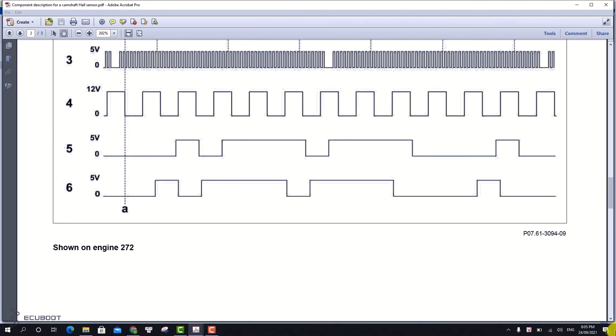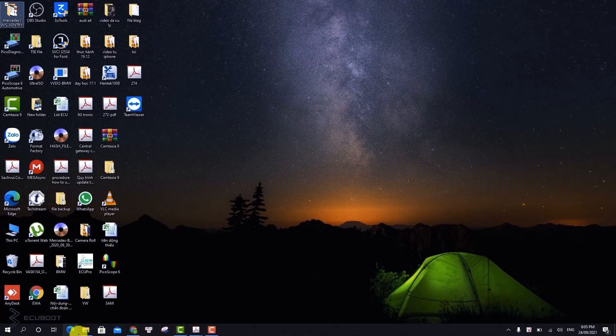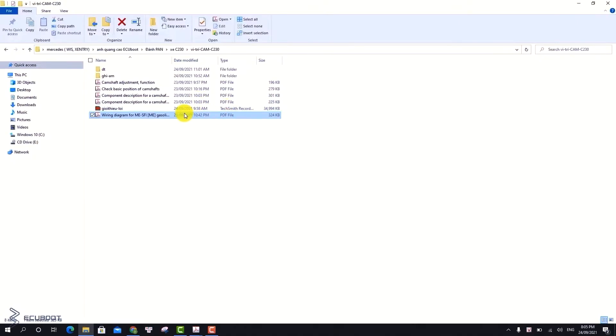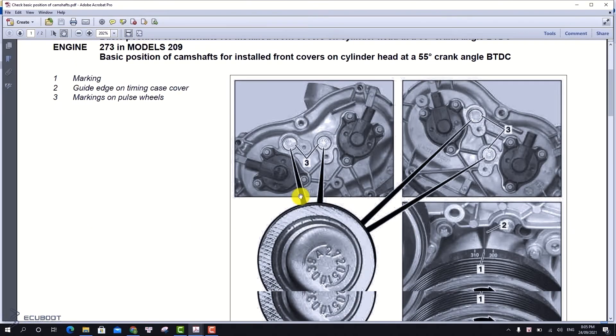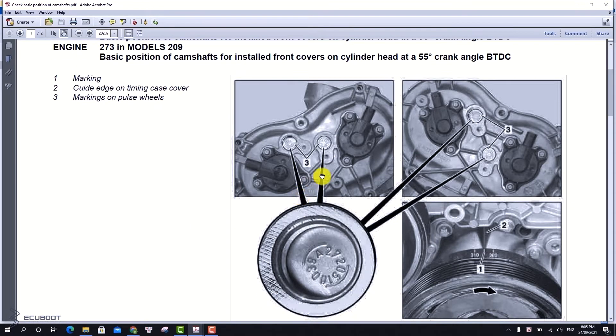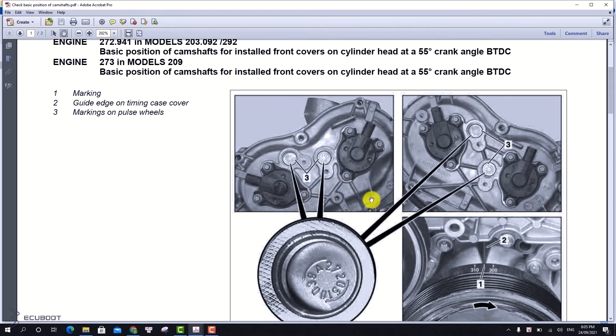So there are all the electrical controls of this cam shaft adjustment system. In addition to this, we will also have to check the mechanical functions of this system.